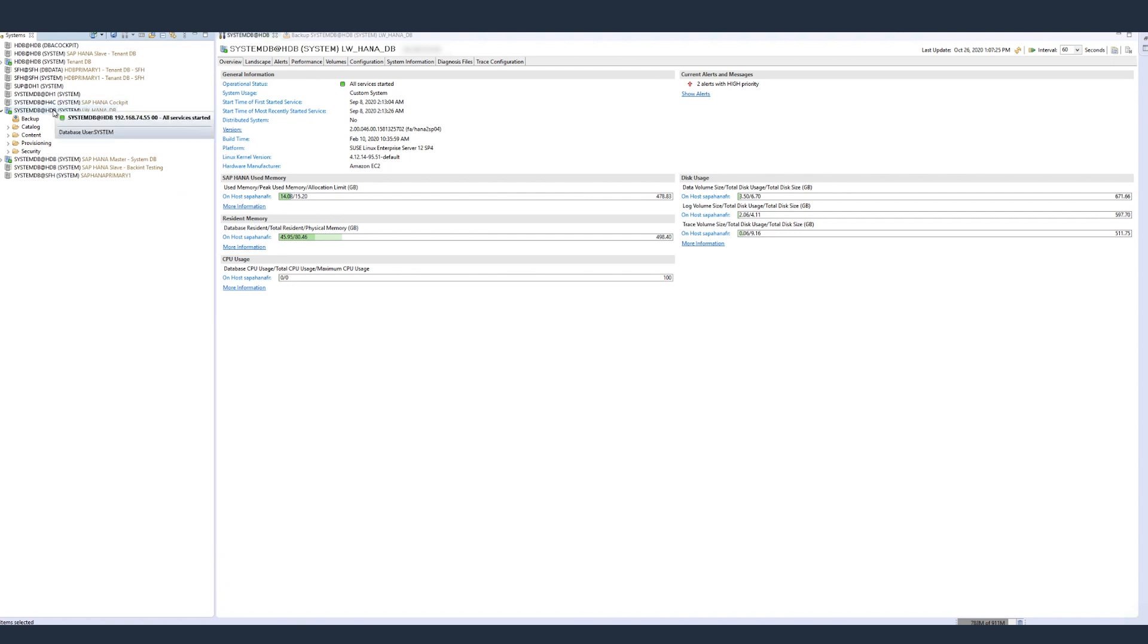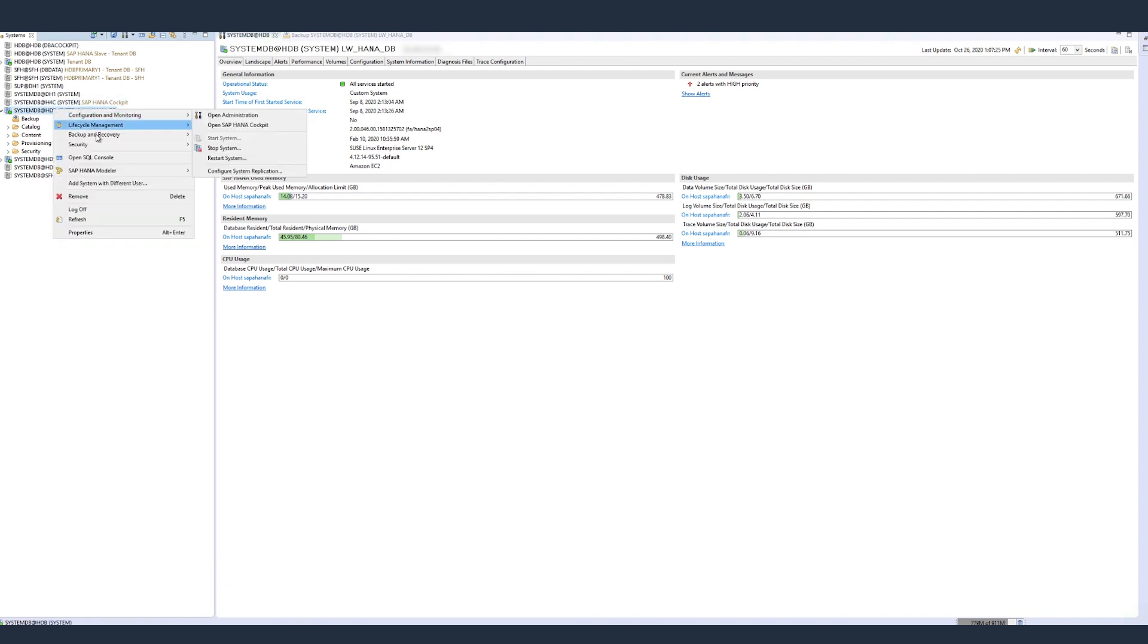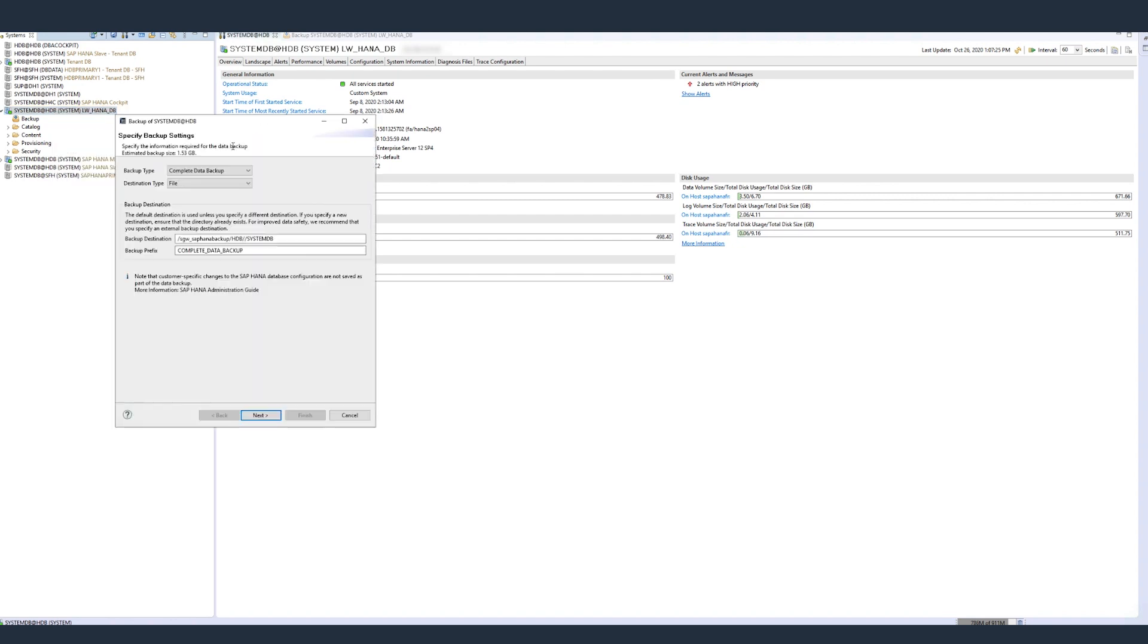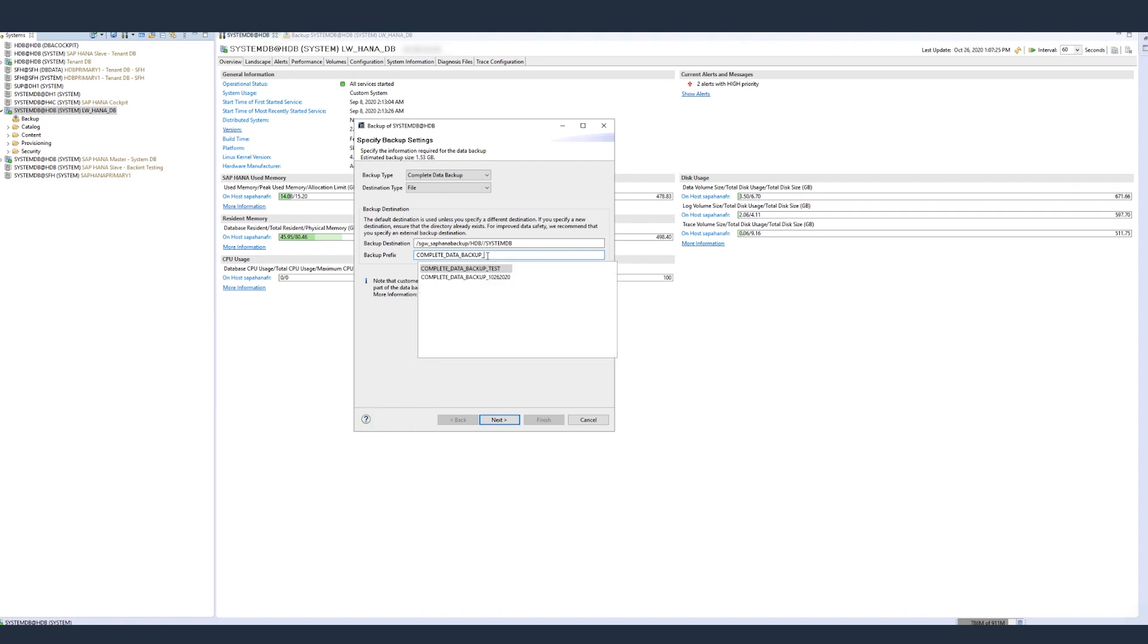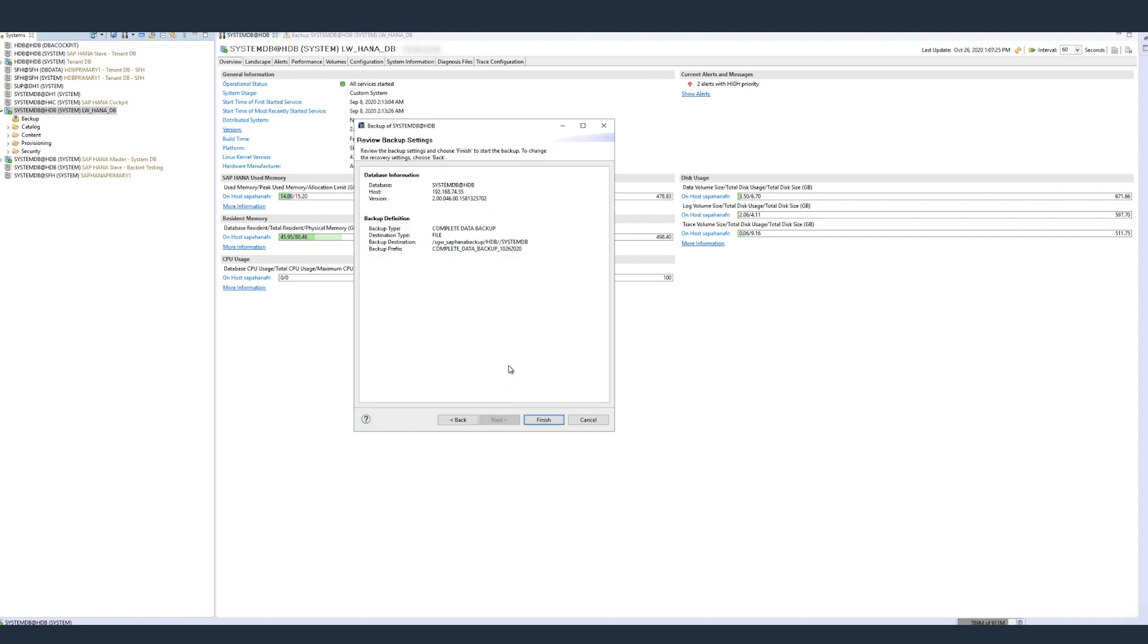Now let's trigger the backups using SAP HANA Studio. You can also use cockpit or HDBSQL as well. In this case, we are triggering backups of the system database first using HANA Studio. And we'll make the backup destination the NFS mount point, which is pointing to the S3 bucket.